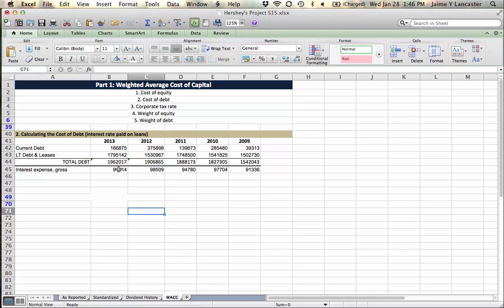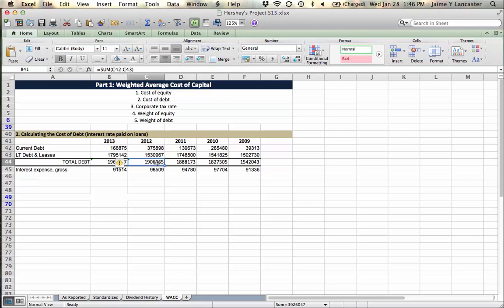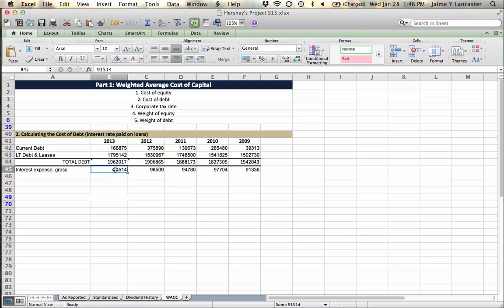But over the course of the whole year, they paid this amount of interest. And we can imagine that on a day-to-day basis, between the time that this statement was made and the time that this statement was made, the debt went up, the debt went down, the debt went up, the debt went down. So we don't really exactly know the balance of debt that this interest expense was paid upon. So what we do is we base it on average debt.